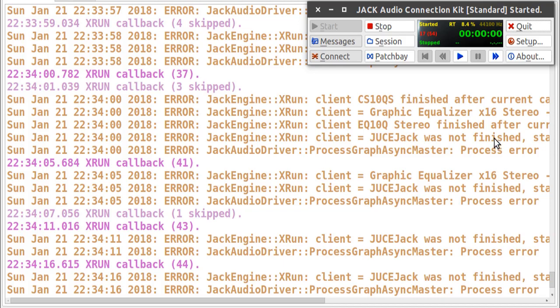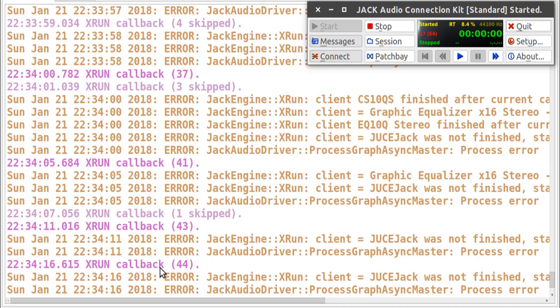So XRUN basically occurs if an audio plugin or audio software is not yet finished with processing the audio, but there is already new audio coming in. So what the JACK server is doing then is to skip the audio and go back to normal. But as you can see here, the XRUN is coming back again and again and again.